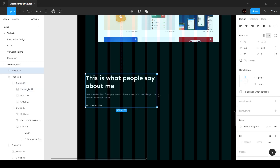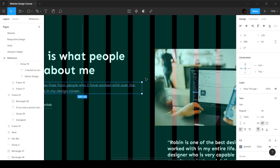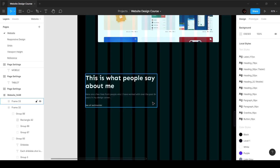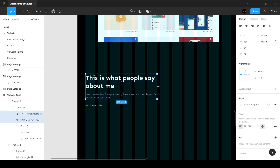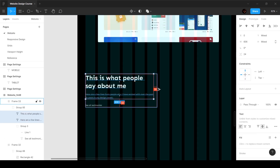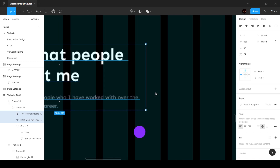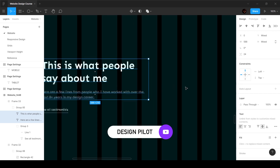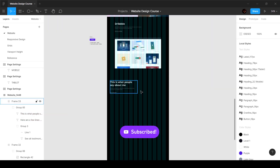We're going to put this into a frame — right click and choose frame selection. The reason we're doing this is because we want some spacing on the left and right. As you can see, it doesn't quite end here; we have a little bit of spacing around 64 pixels. So we're going to shrink this down to get about 48 pixels, which looks good.